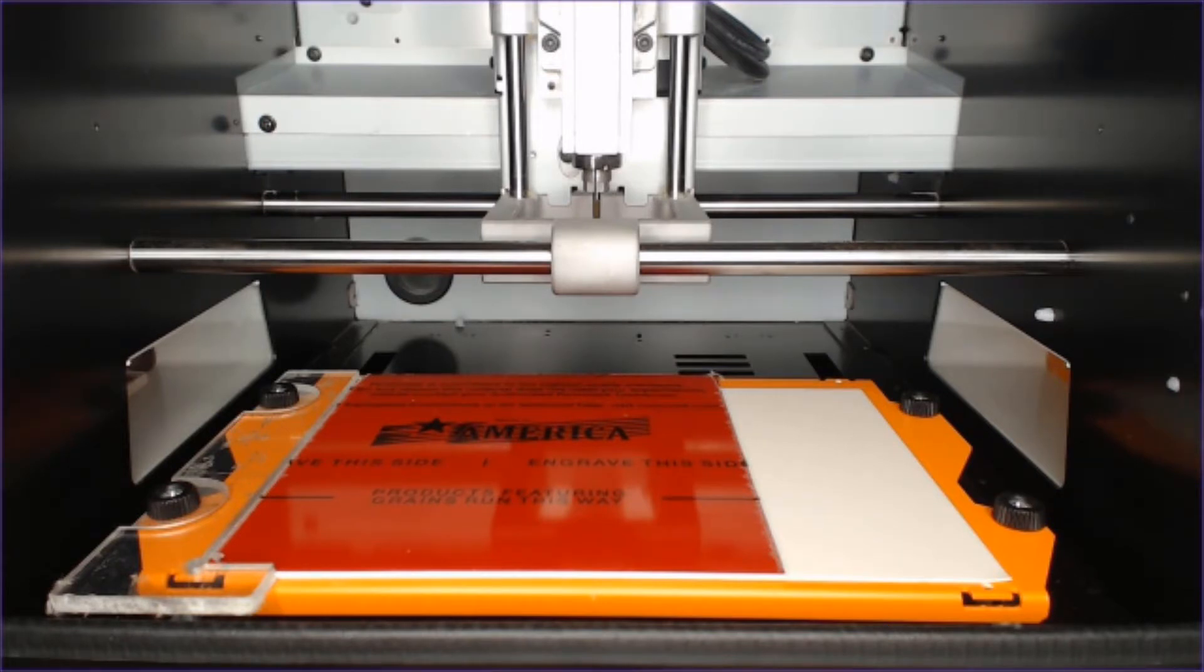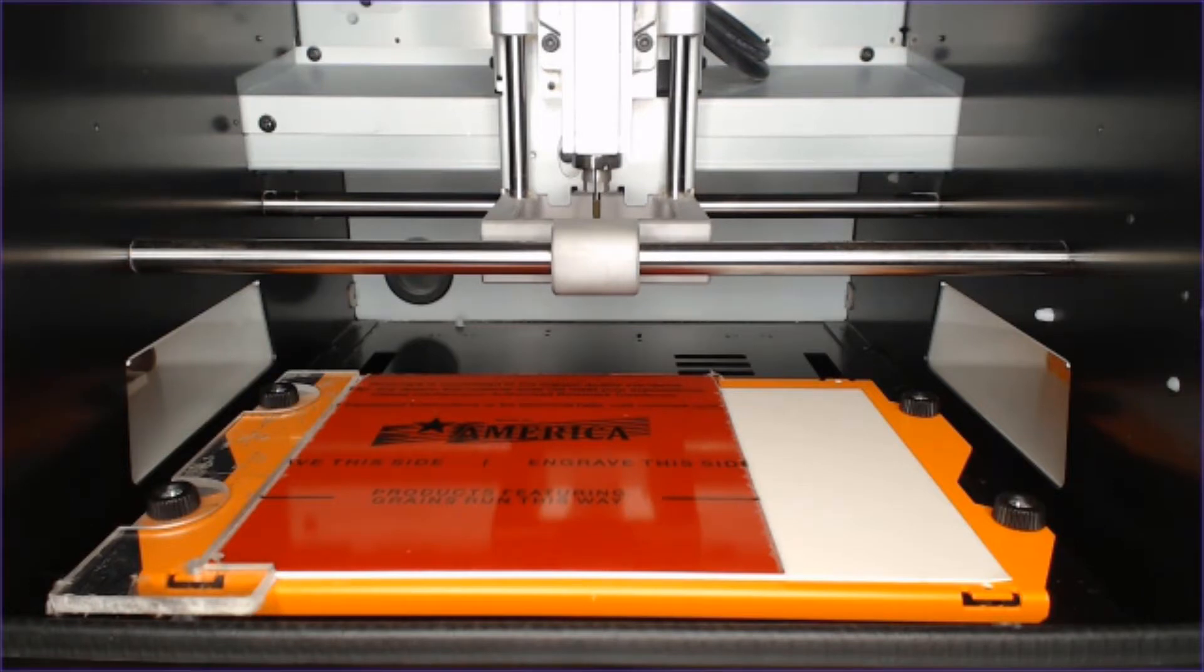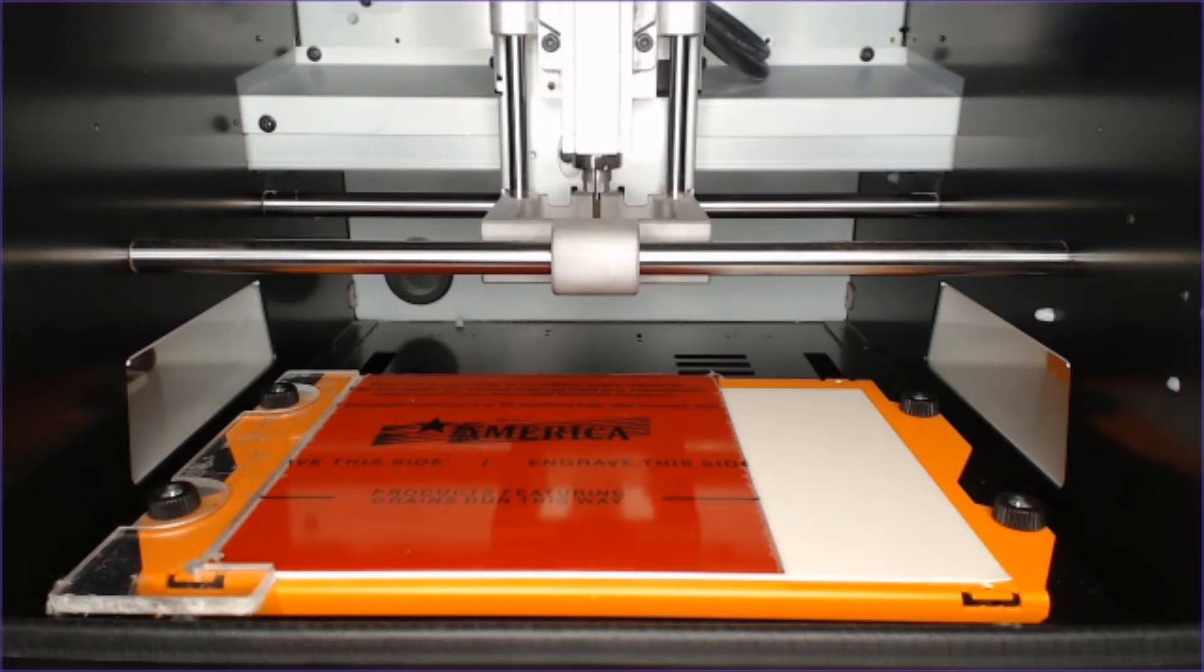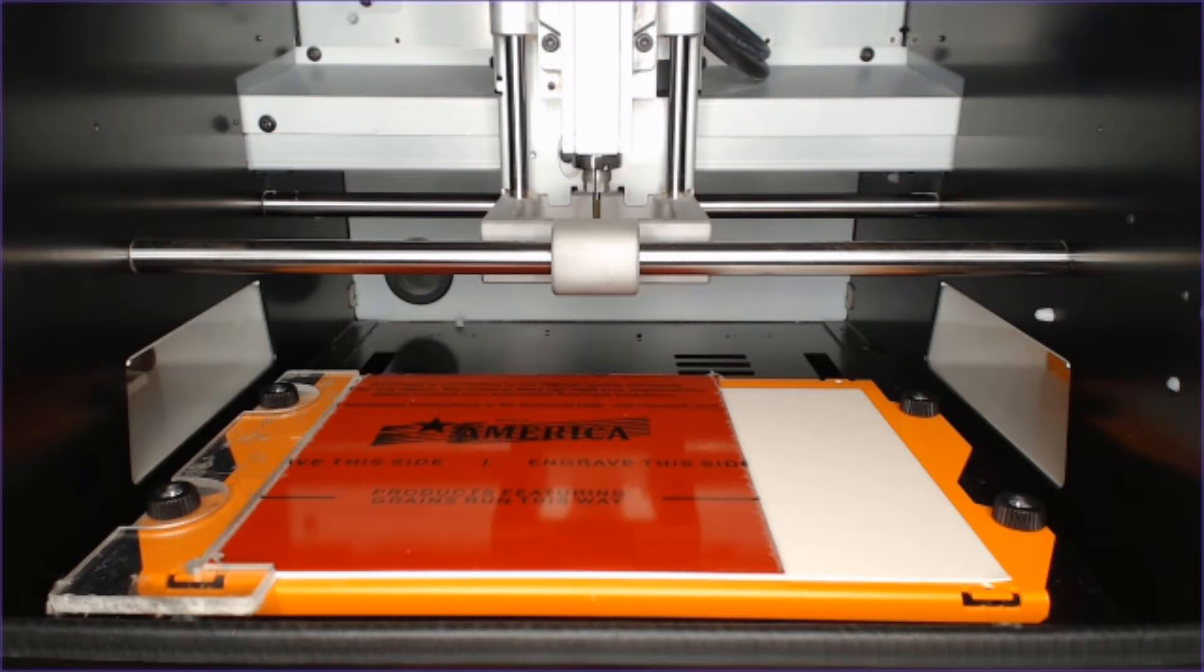Next, let's go ahead and use the SRM20 vPanel to jog our spindle to the origin point. For this engraving example, we're going to set the origin at the bottom left, so we can use the directional arrows of the vPanel to get our tool there.